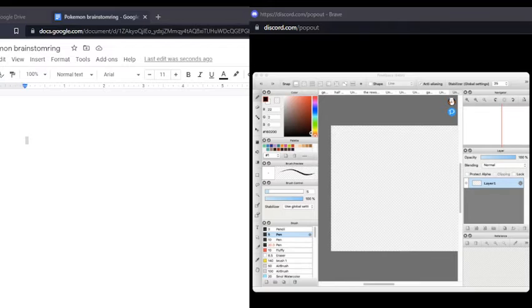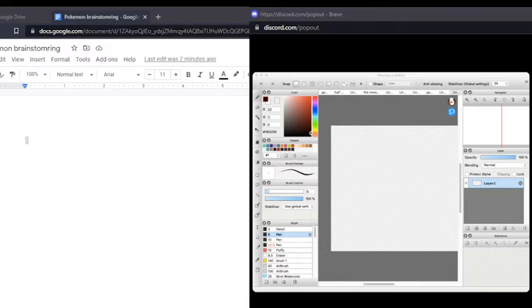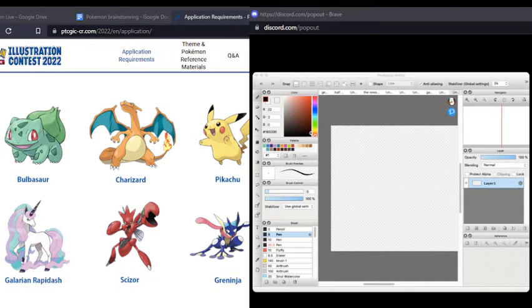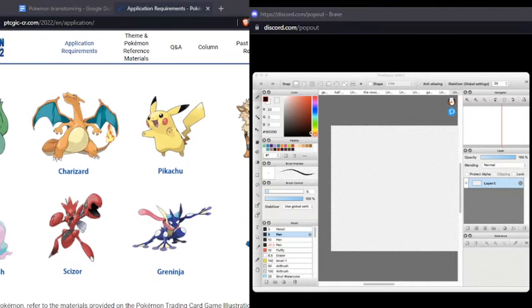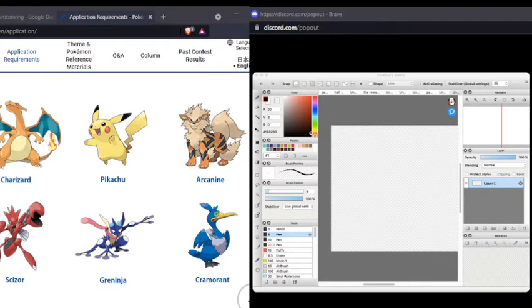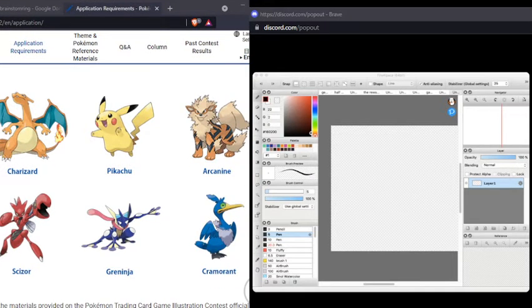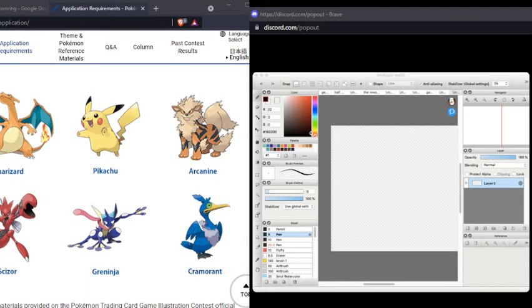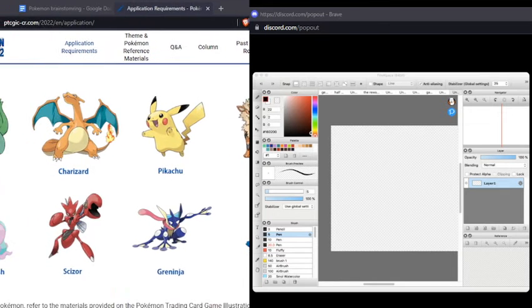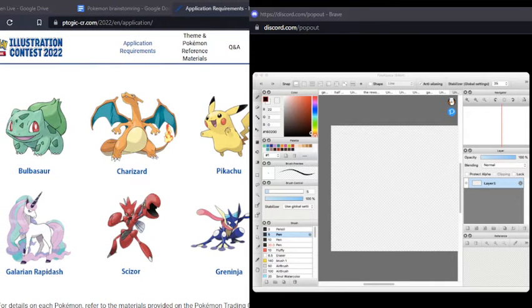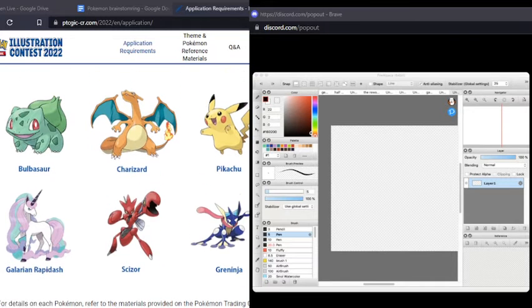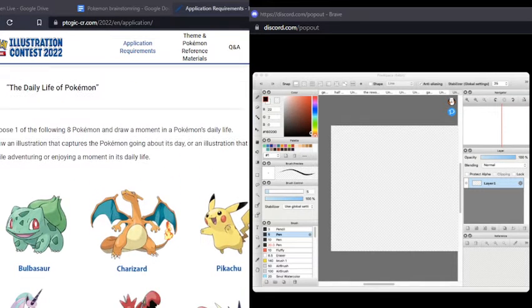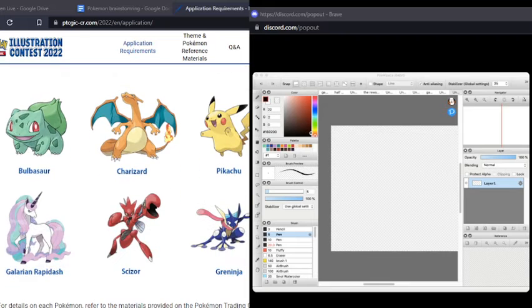It was mostly pretty popular ones. It was like Pikachu and Greninja and a bunch of others. Okay, here we go. I'm gonna pull this over so people can see it. We've got Bulbasaur, Charizard, Pikachu. I don't know how to say this one. Arcanine? That's how I say it. Firecat. Cramorant? I've never seen this Pokemon in my life. Me neither. I think it's one of the newest generation. Okay, that makes me feel a little bit better. And then Greninja, Scizor, and Galarian Rapidash. So these are the options.